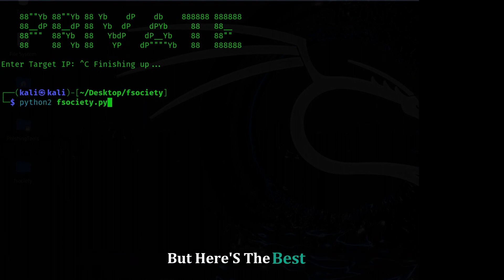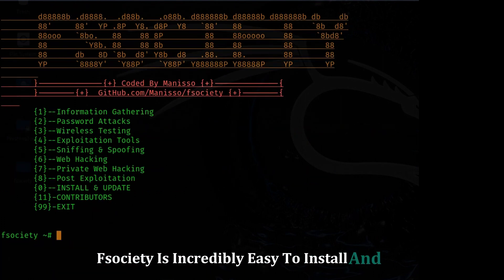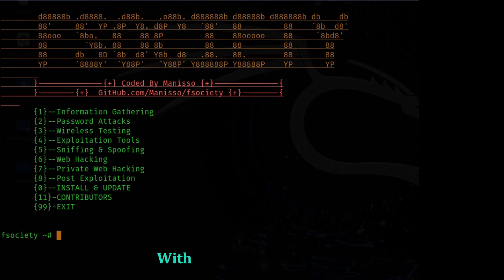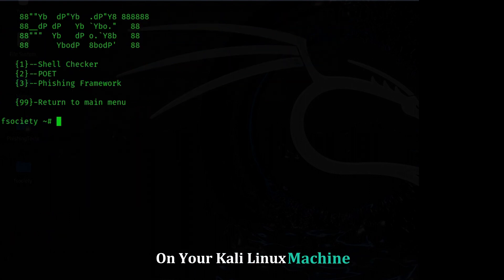But here's the best part. Society is incredibly easy to install and use. With just a few commands, you can have this powerful framework up and running on your Kali Linux machine.